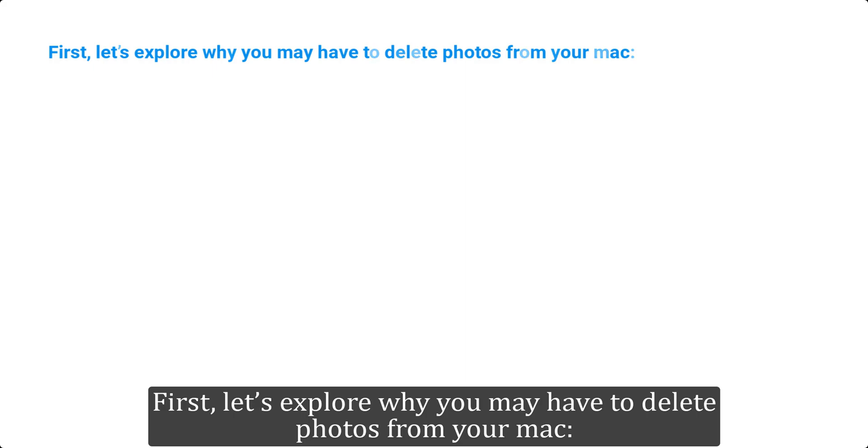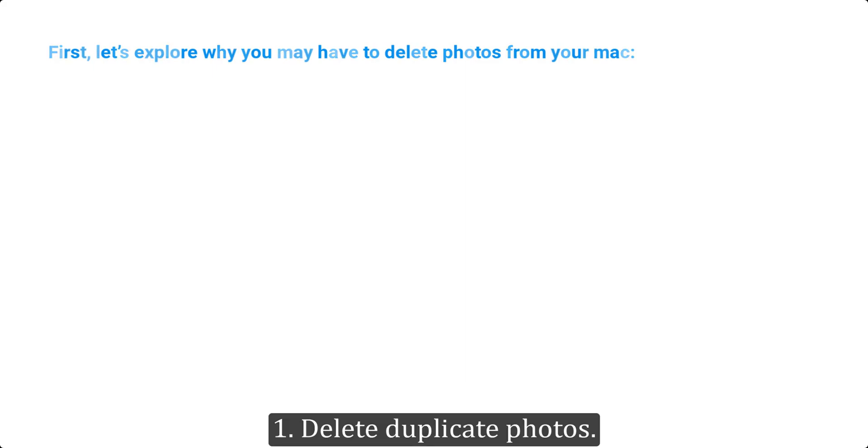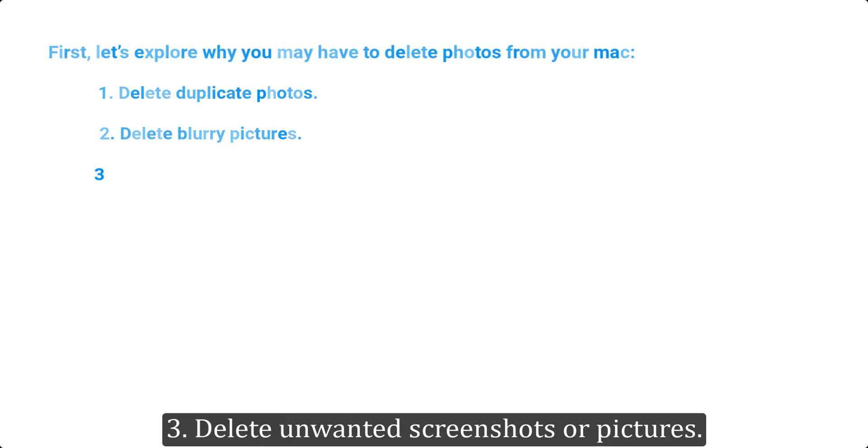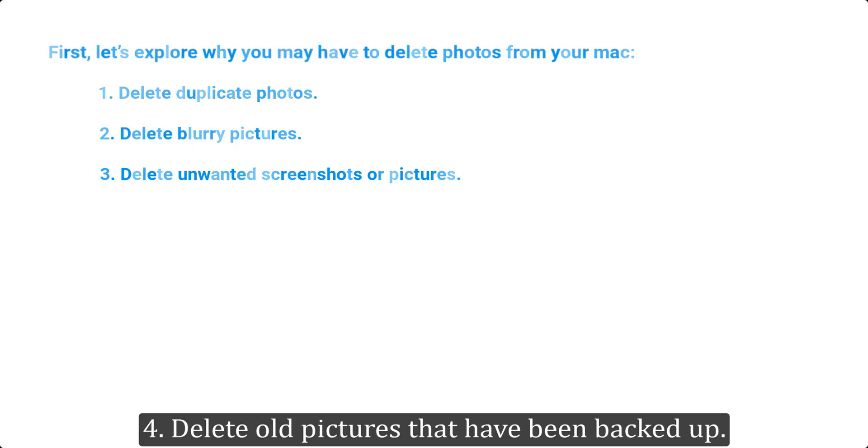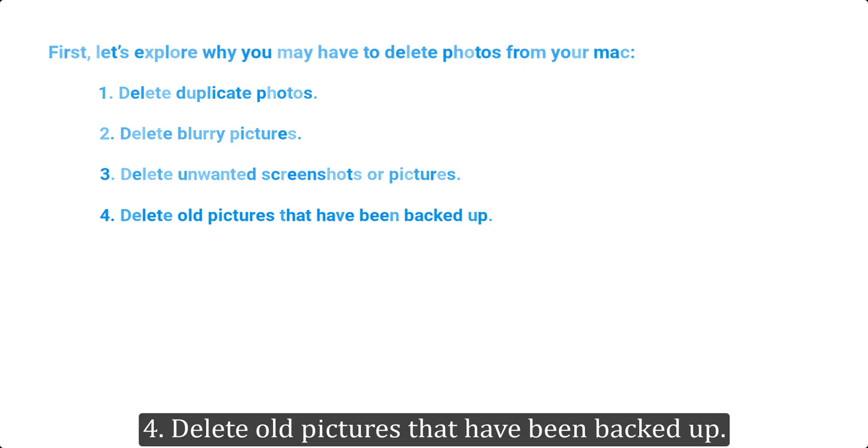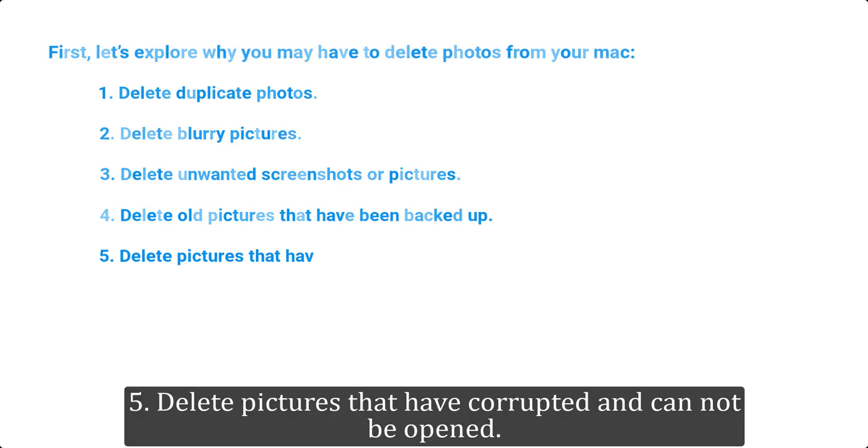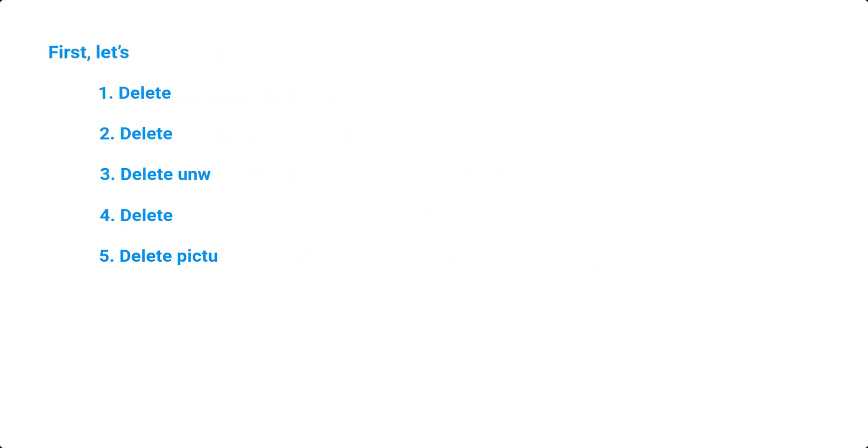First, let's explore why you may have to delete photos from your Mac: one, delete duplicate photos; two, delete blurry pictures; three, delete unwanted screenshots or pictures; four, delete old pictures that have been backed up; five, delete pictures that are corrupted and cannot be opened.